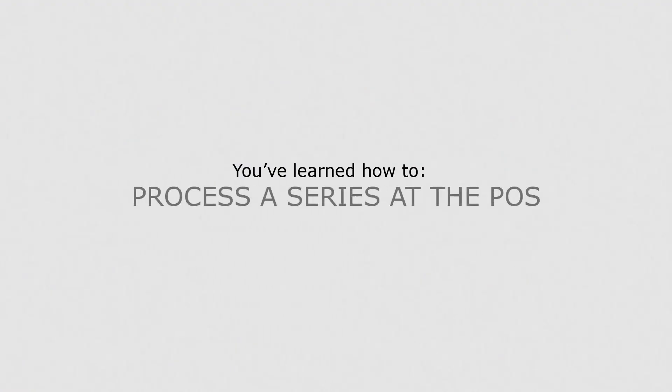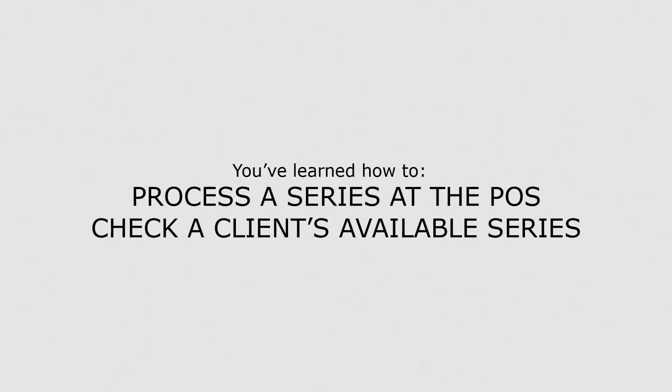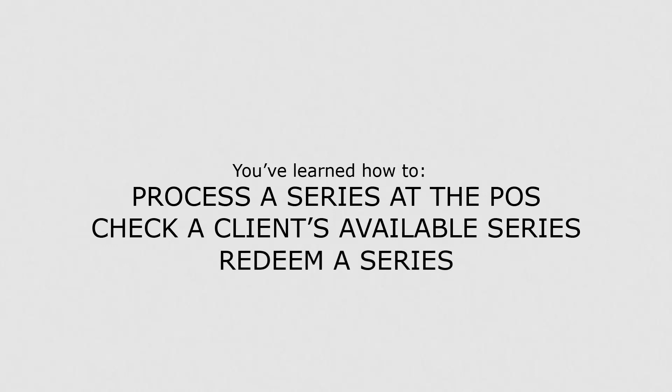Now you know how to process a series at the point of sale, check a client's available series, and redeem a series. Series are a great way to upsell to your clients and ensure high client retention.